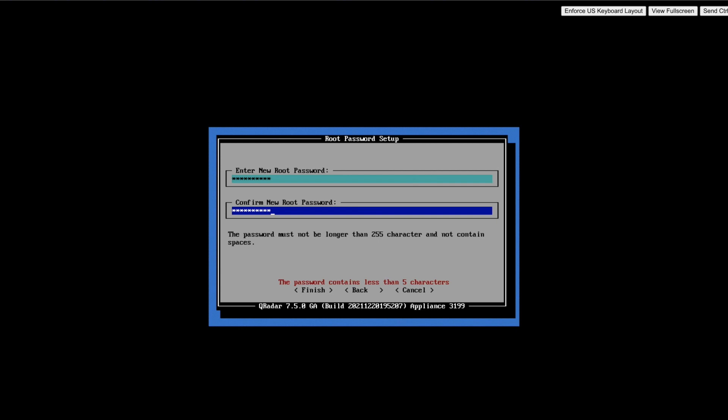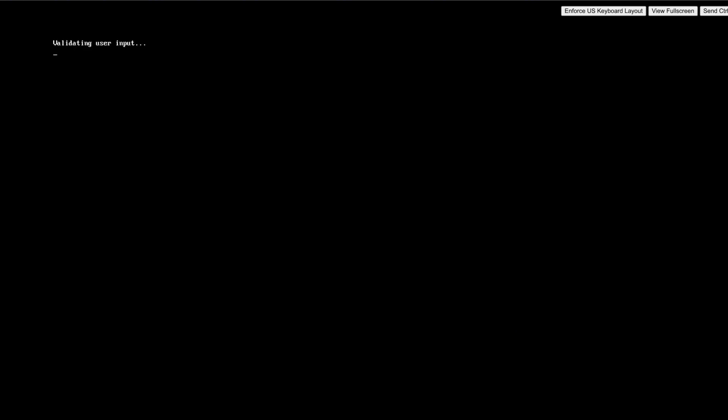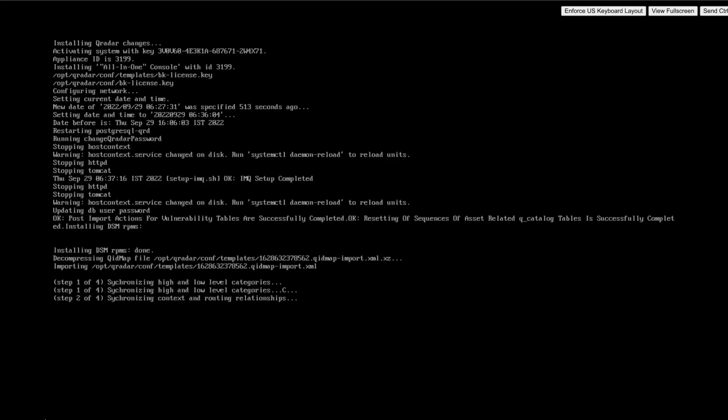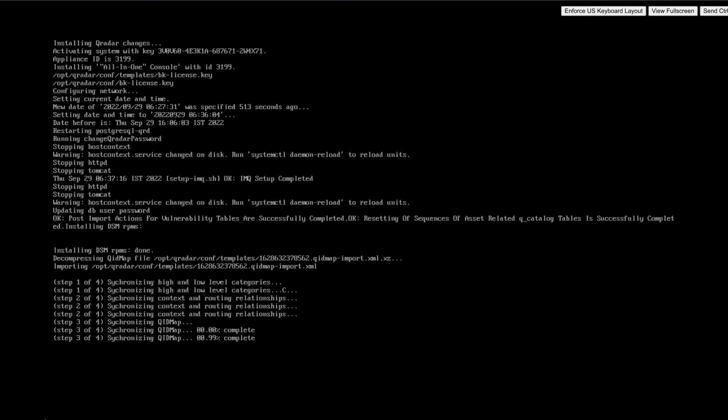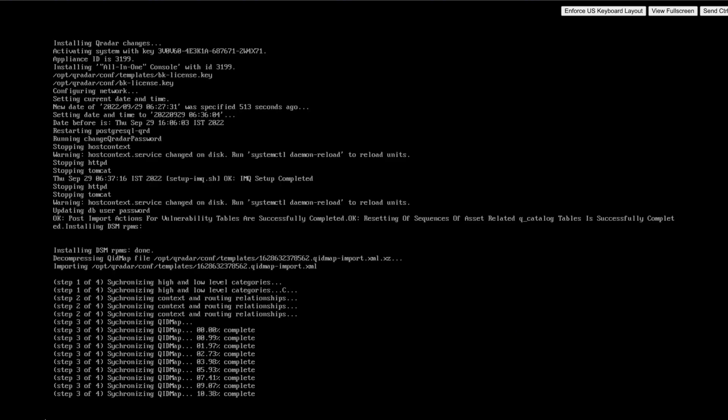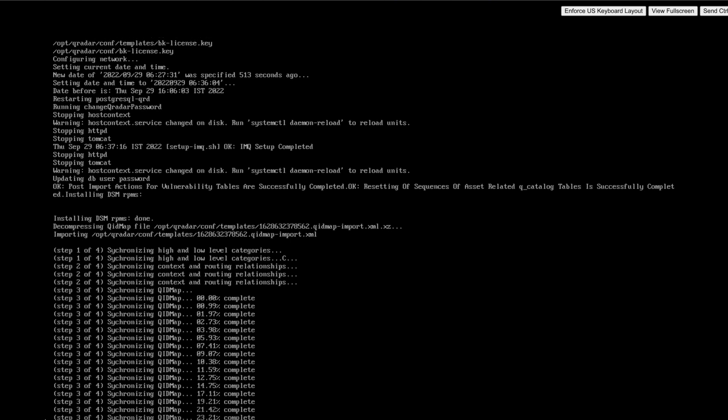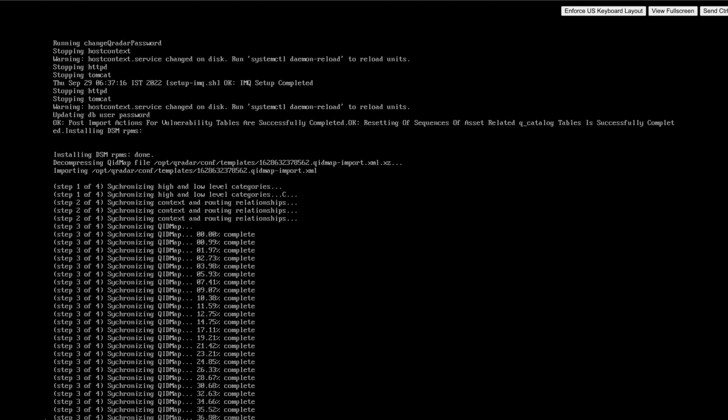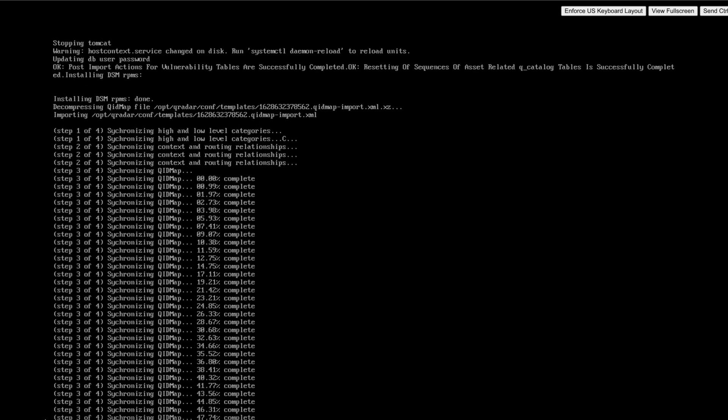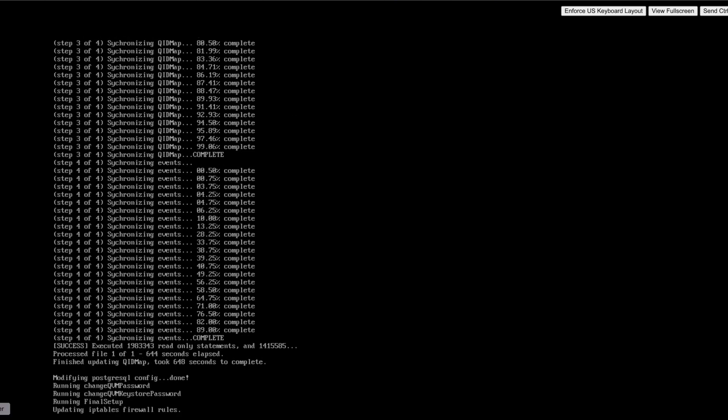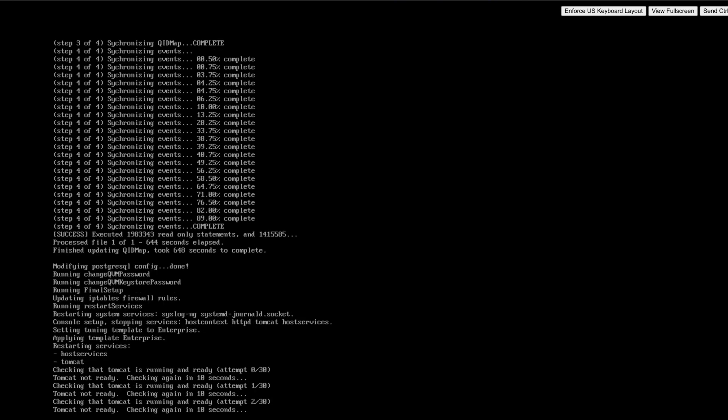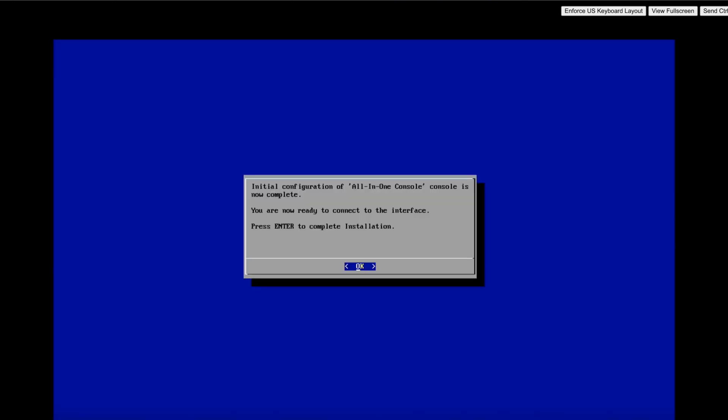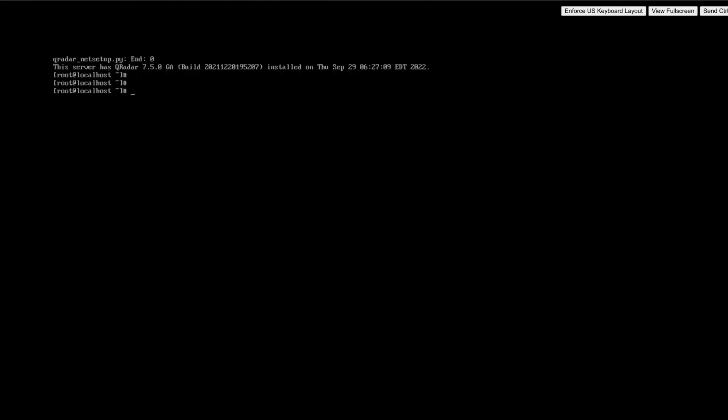Once this is done, the installation process enters into the last steps. All the QRadar services got down and all the RPM packages got installed. After that, all services got up and we can see the message on the screen displaying that the configuration of all-in-one console is completed.